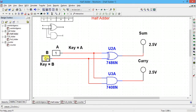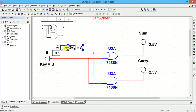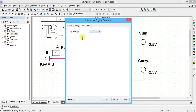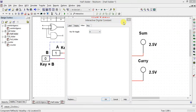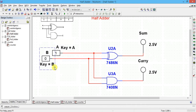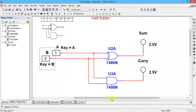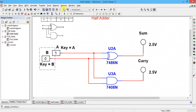Place the digital interactive inputs. For the first input you can control it using key A — set the value toggle key to A. Similarly for B, set the toggle key to B. After that, make the remaining connections. Now I will verify the truth table, so just run it.